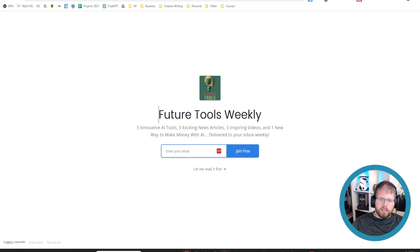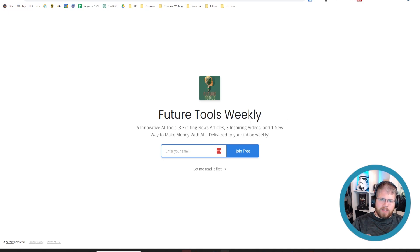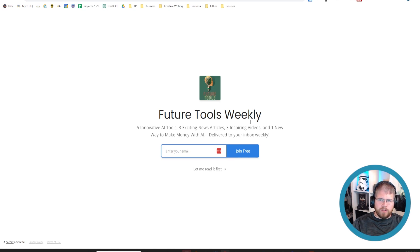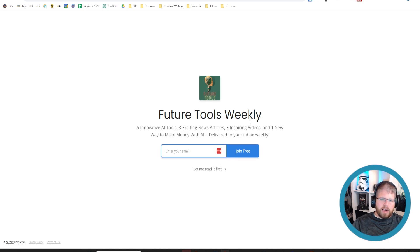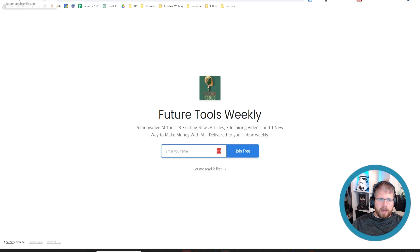This is just from Matt Wolf, who I'll talk about later. He puts together this list of the best tools each week. So every week, he gives you the five best new tools that he's discovered that week. And it's really cool. He also adds some news articles, some inspiring videos, things like that. So that's a good newsletter to check out.